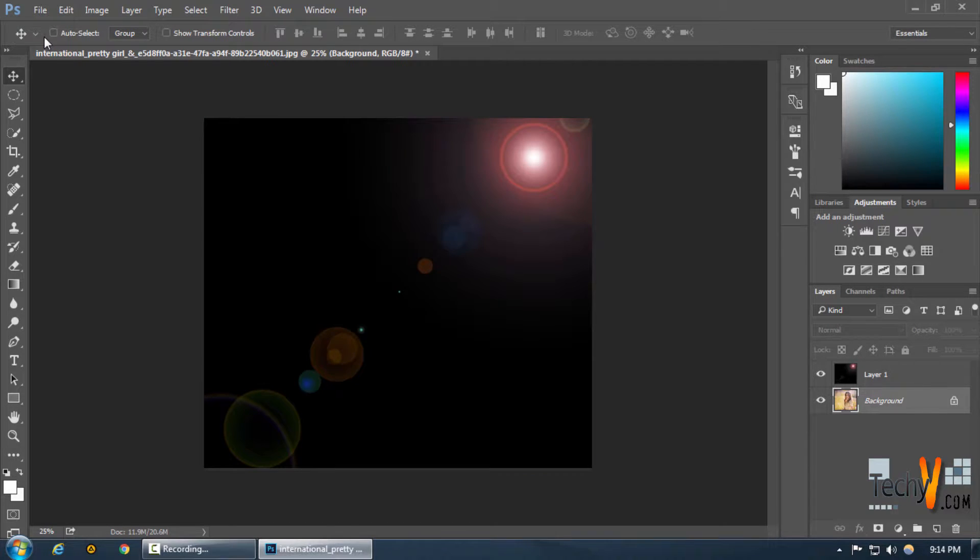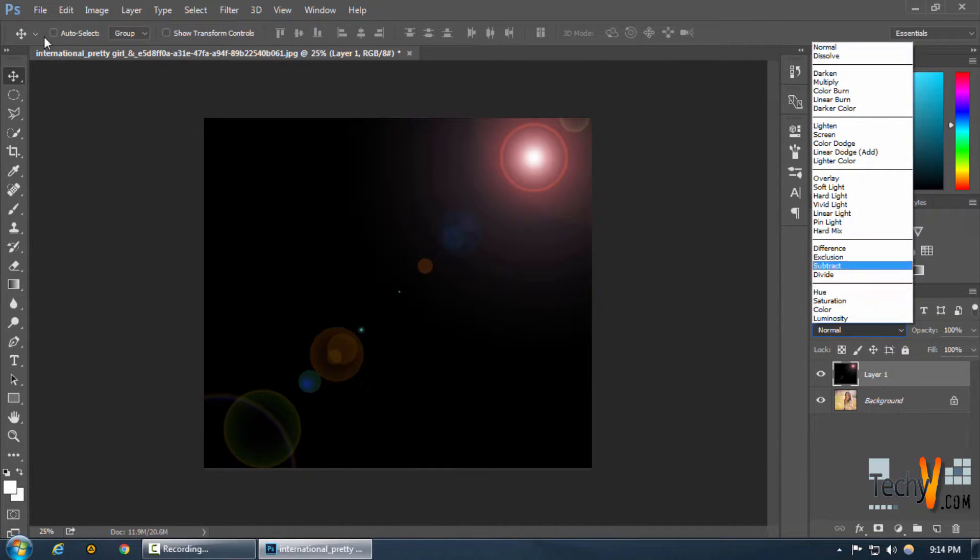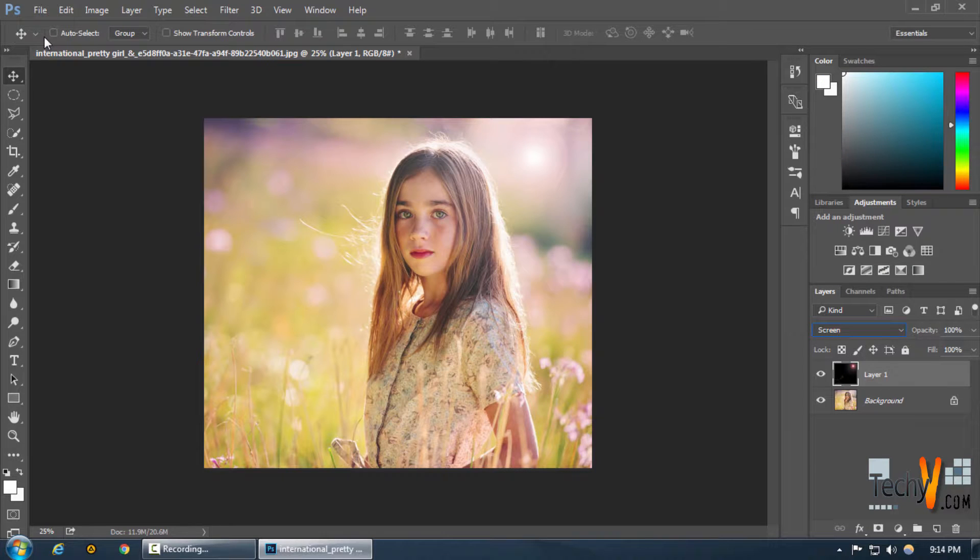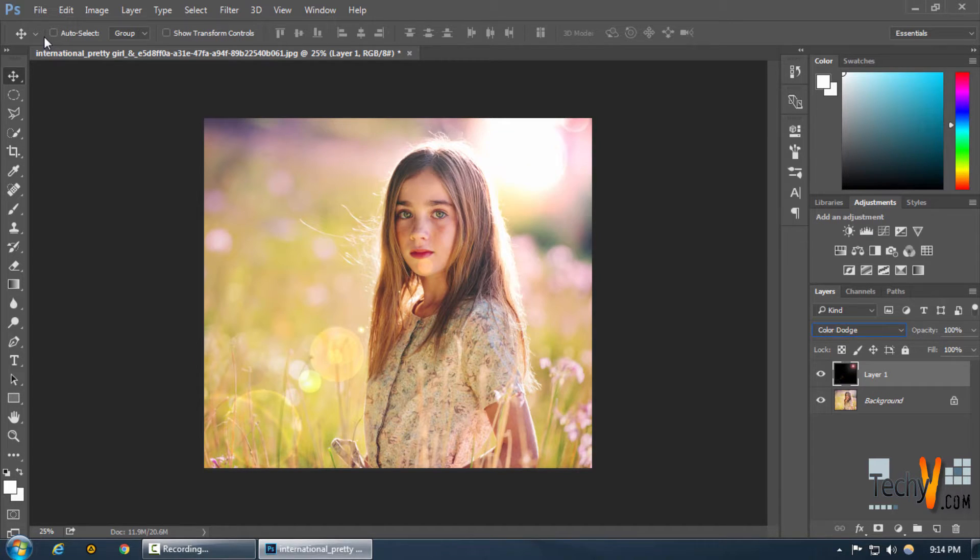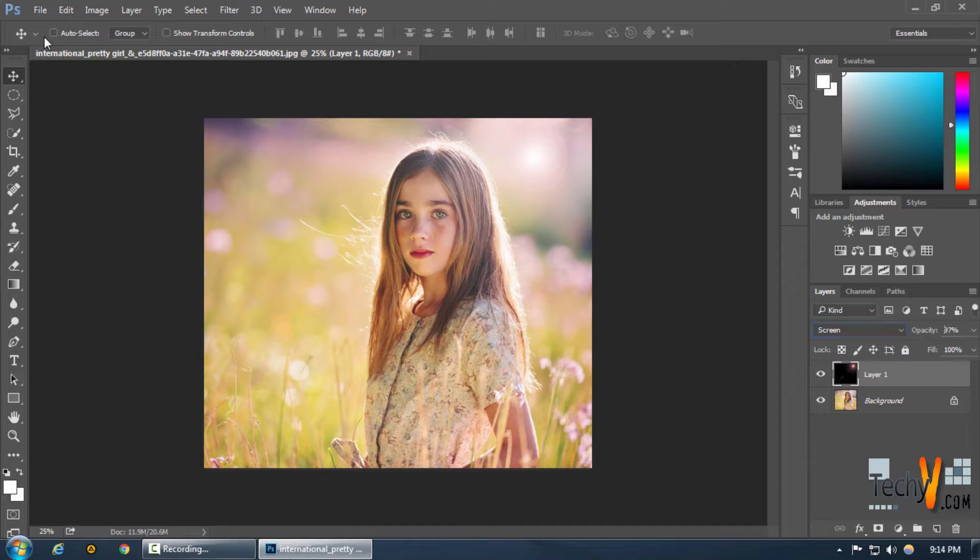For that we're going to change our blending mode from Normal to Screen and now as you can see this gives us our lens flare right here.